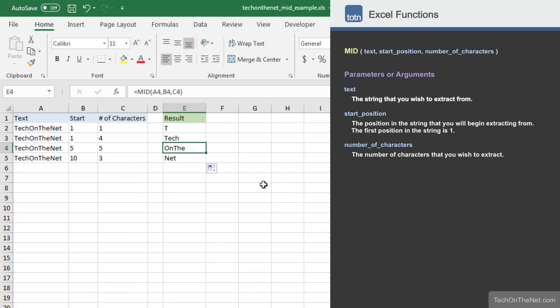In cell E4, the MID function started at the fifth position and extracted five characters, returning the value OnThe.